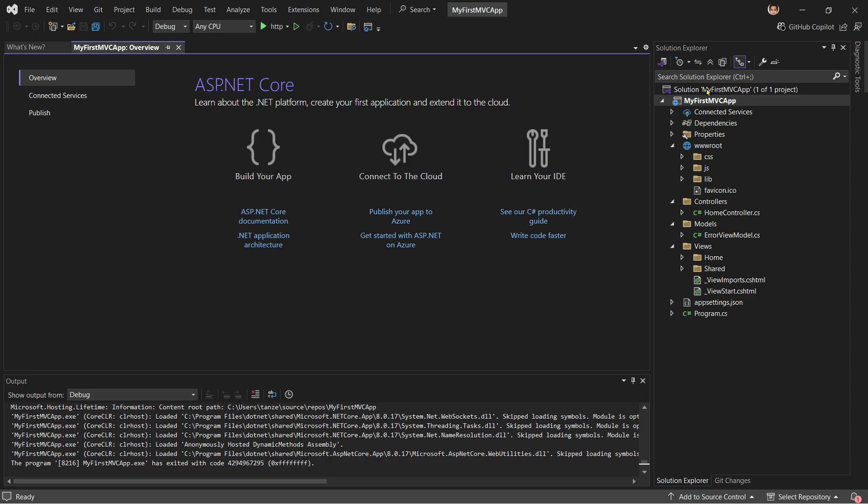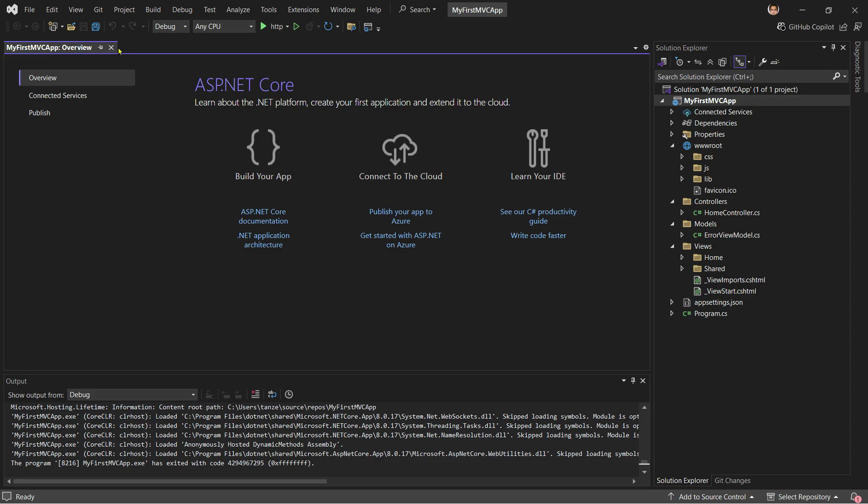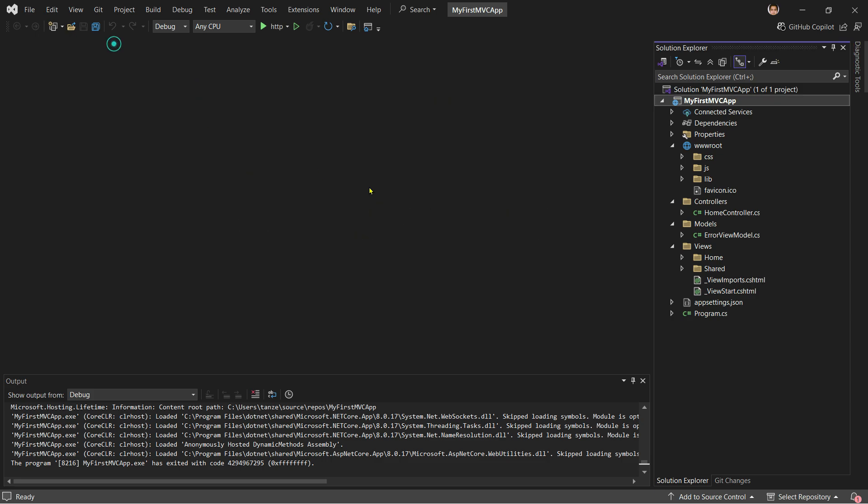Since we are not creating a full project here, I won't be able to show you all of that since I have to keep in mind the length of this video. And then we have code navigation.